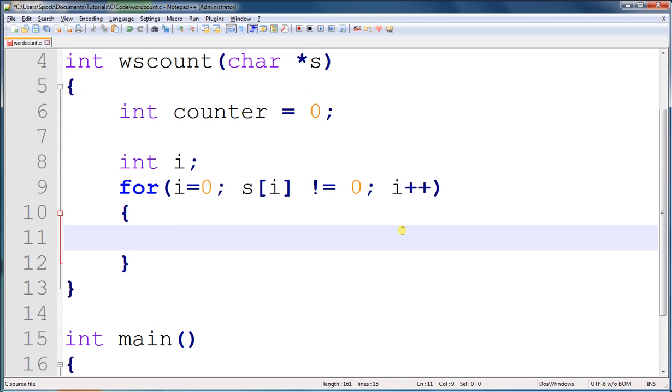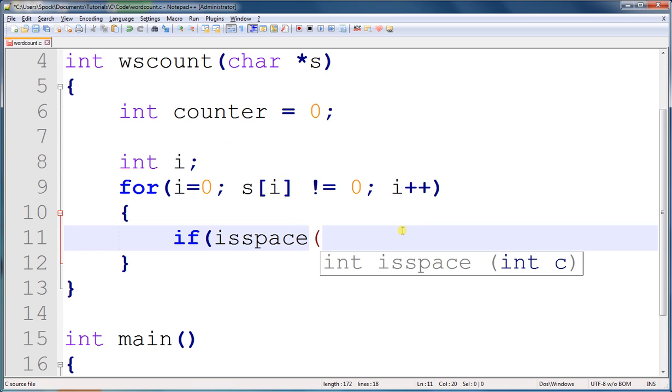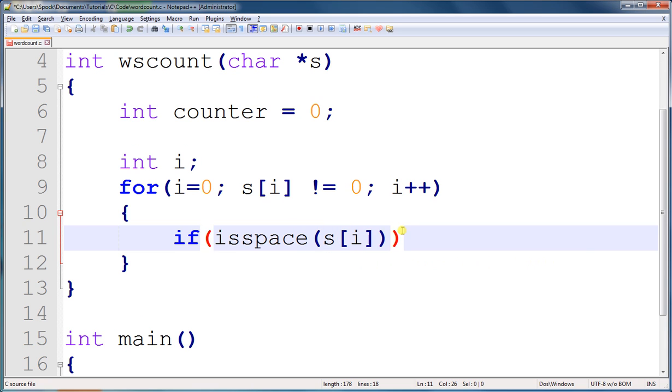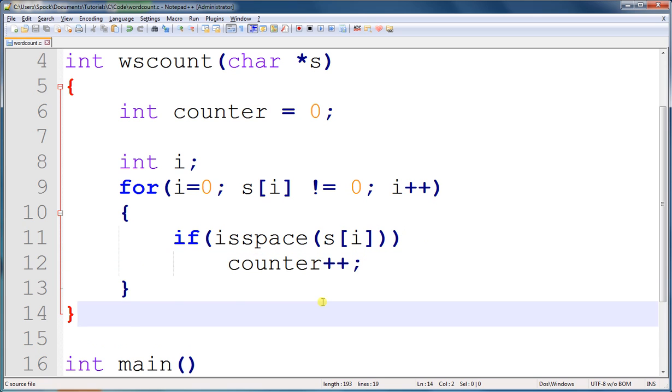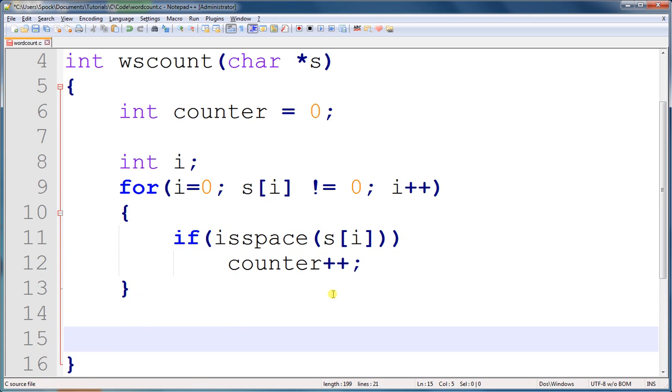All we have to run is the function isSpace, passing the current character we're looking at. If it is a space, we increment counter. And now all we have to do is return the counter variable.